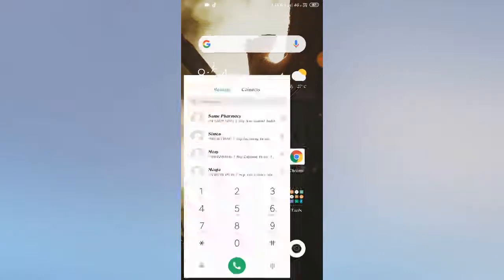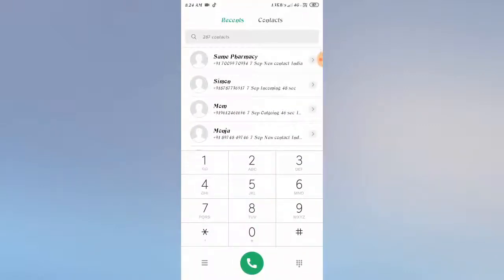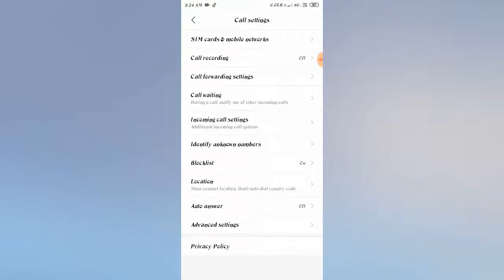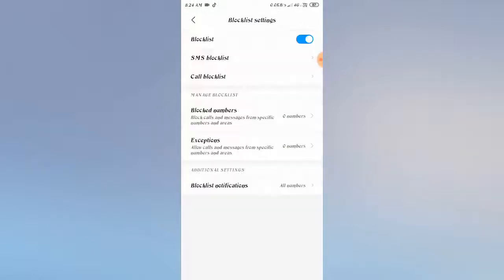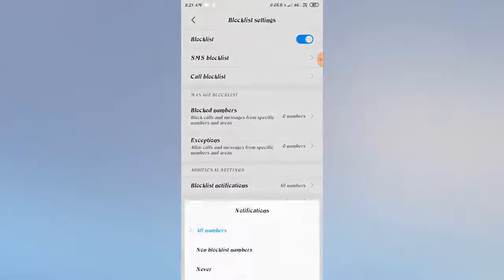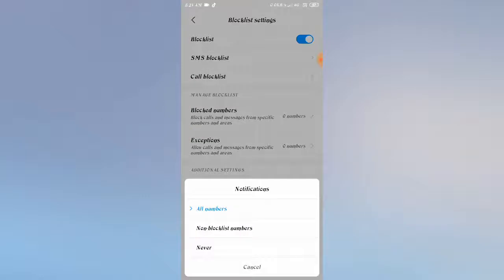Go to dialer, click on the three lines bar, and go to call block list. On the last downside you'll see block notifications. Click on that and you have to choose all numbers.